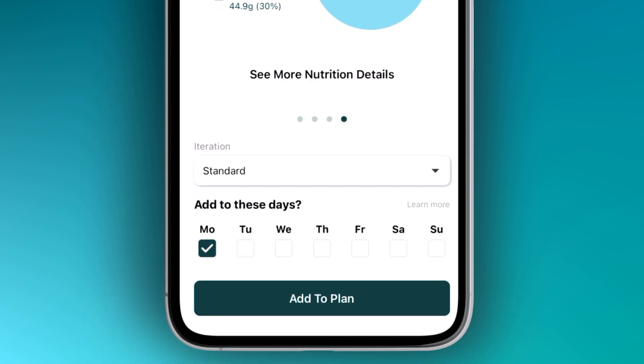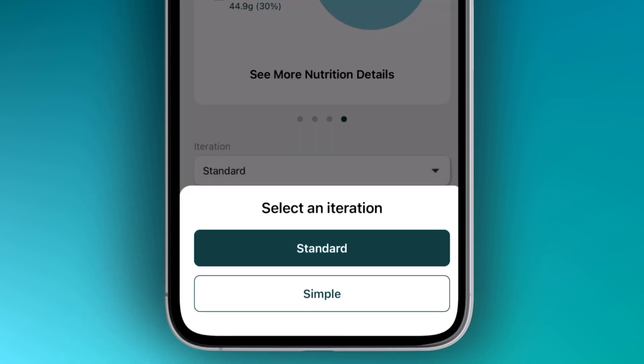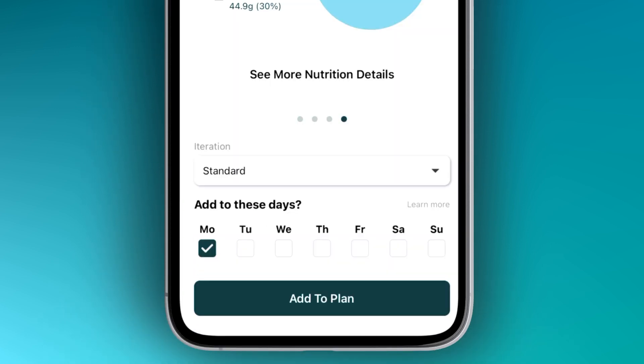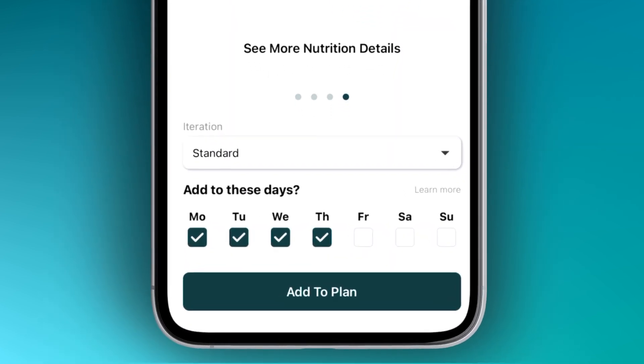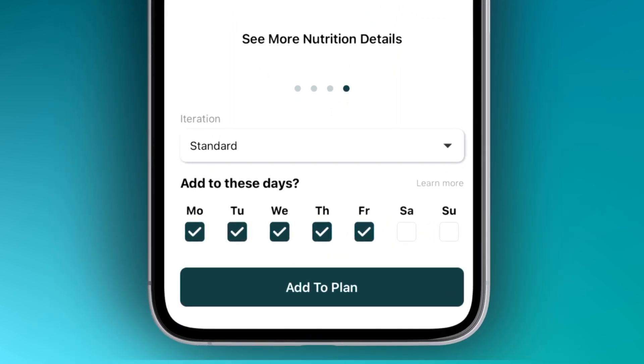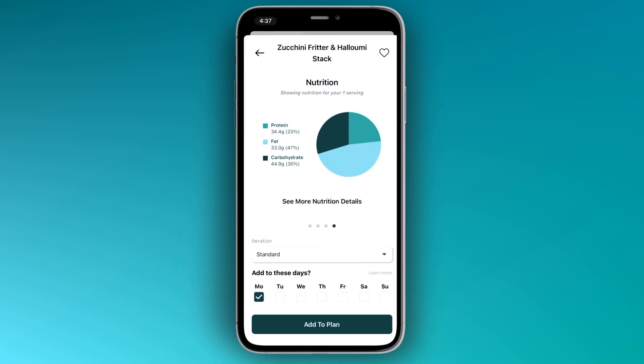You can also change versions of the recipe and add it to multiple days of the week. Let's add this to our plan.